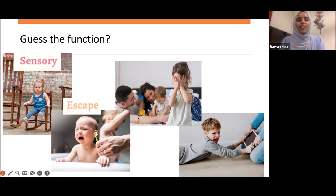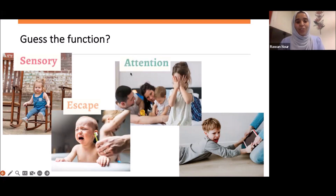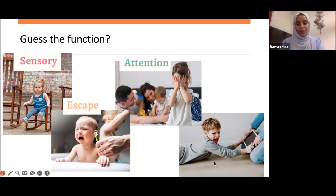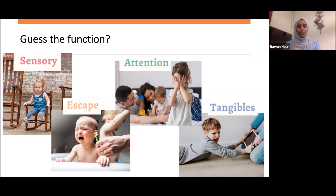Third photo: parents playing with their son while their daughter stands there covering her face. She's seeking attention — she's jealous of them playing with the younger child. That's attention. Fourth photo: a little boy trying to pull his iPad away from his mom. He wants to access an item — that's tangible. The concept is: I want something, so I engage in this behavior. Don't worry about the terms; understand the concept.